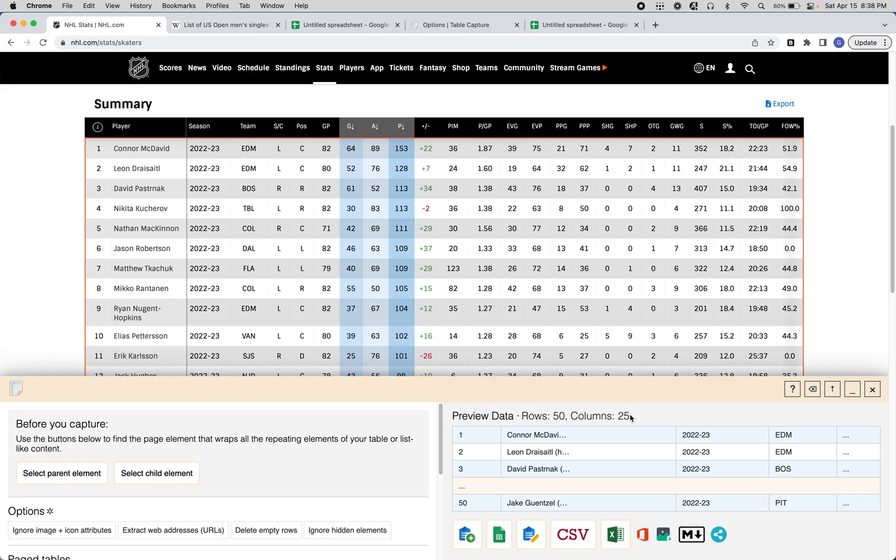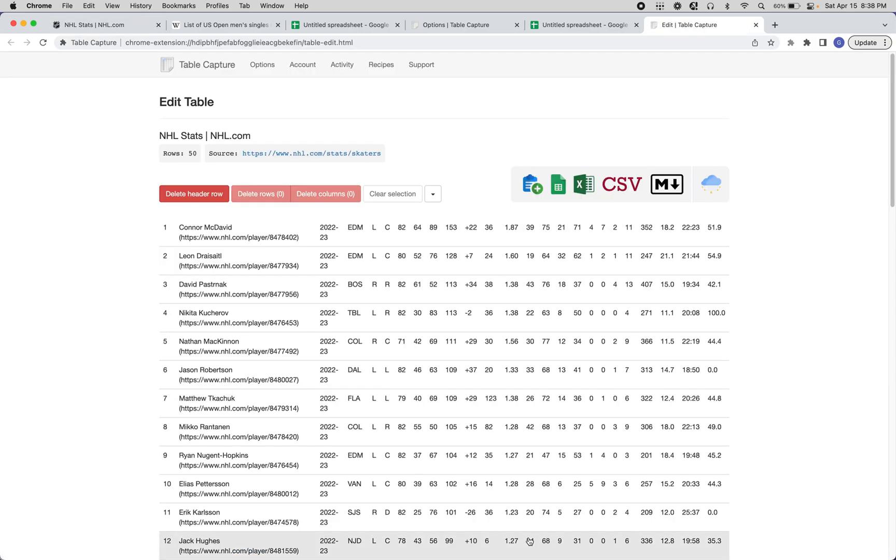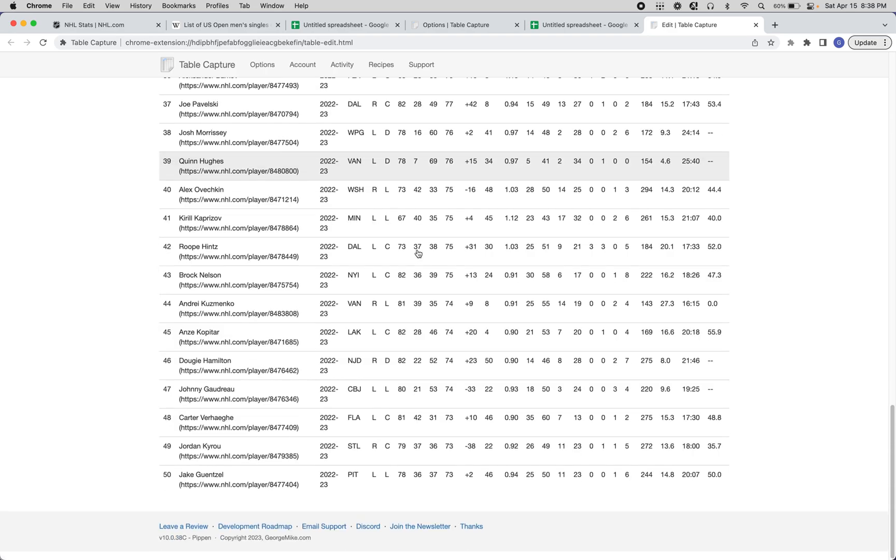We have 50 rows, 25 columns. If I select this button here, which will take you to the Table Capture edit table view, you can see that all of this data has come out.